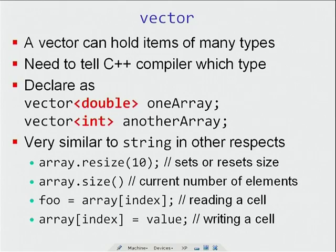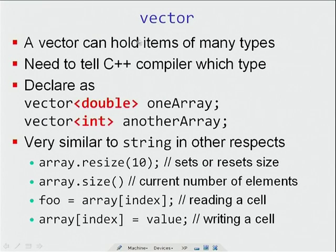Today I will start with a new way of representing arrays: the ANSI C++ vector class. In the case of native arrays, you declare them as int a[n] or float b[n]. In the case of vector, you have to tell the C++ compiler which kind of things you want to insert — for example, vector<double> or vector<int>.